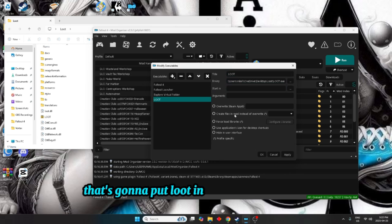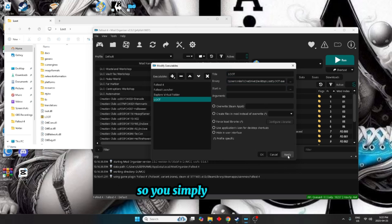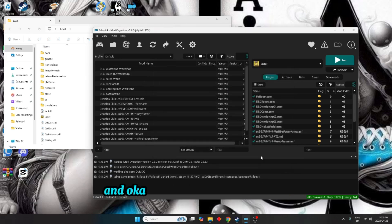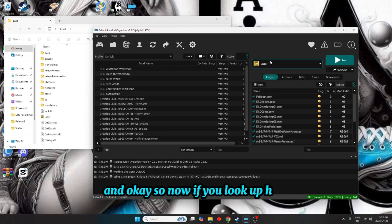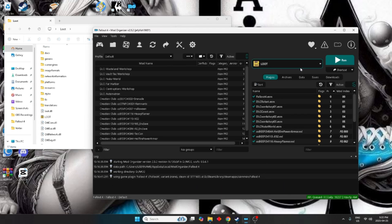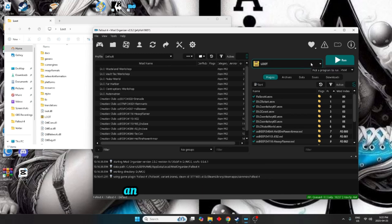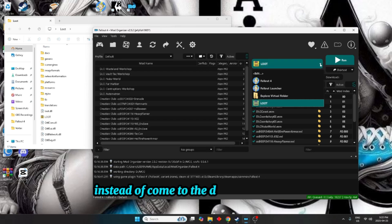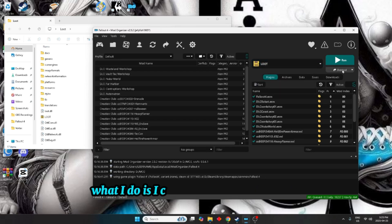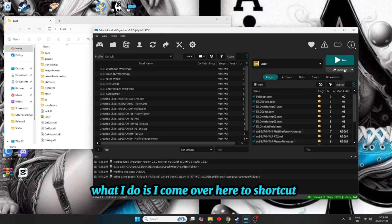What that's going to do now is put loot in your mod organizer. So you simply hit apply and OK. So now if you look up here, you'll see that your loot is installed. What I like to do, or what I learned, and it makes it easier for me instead of coming to the drop down menu, what I do is I come over here to shortcuts, click on toolbar and menu.